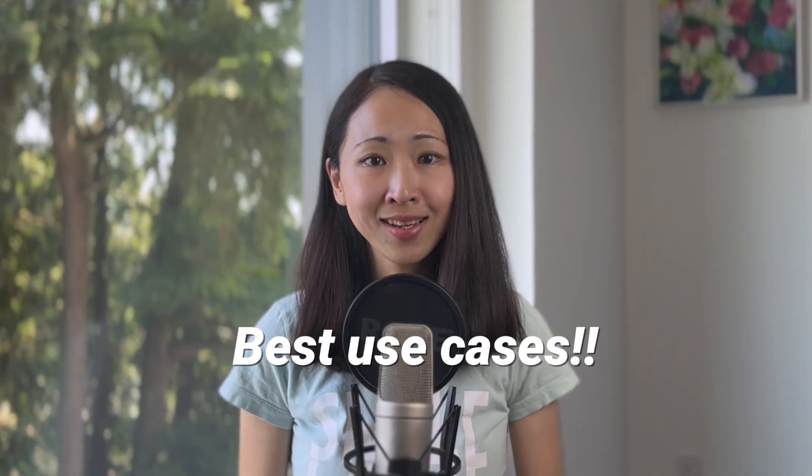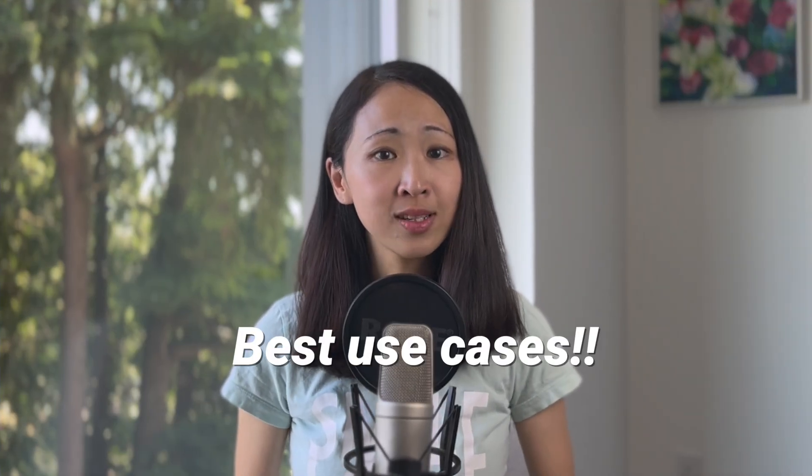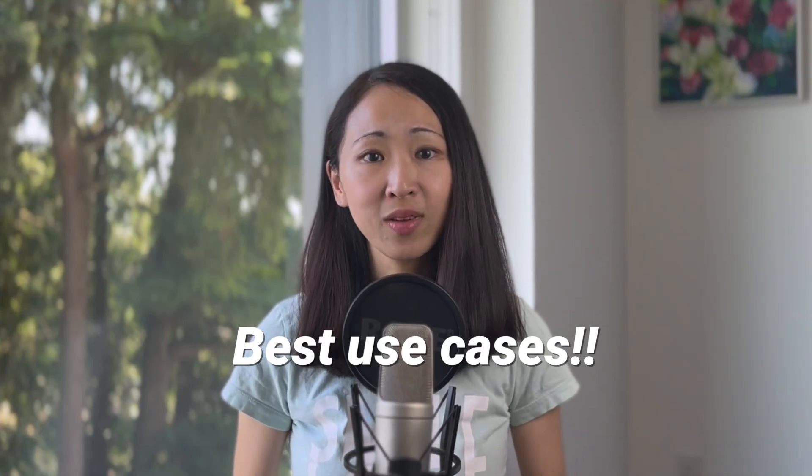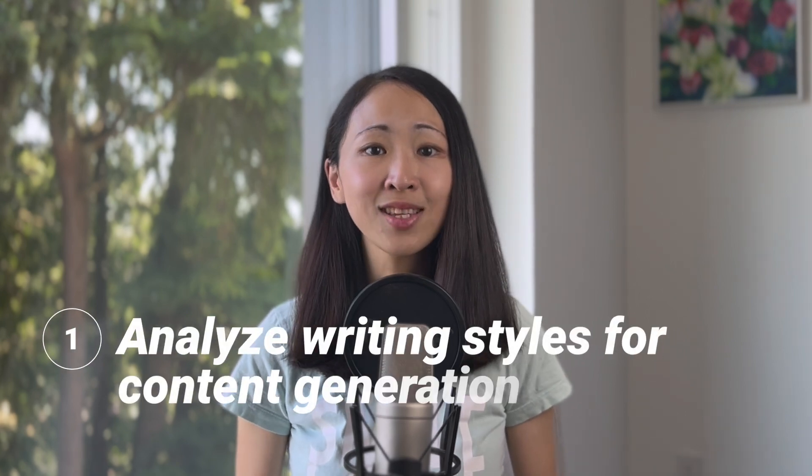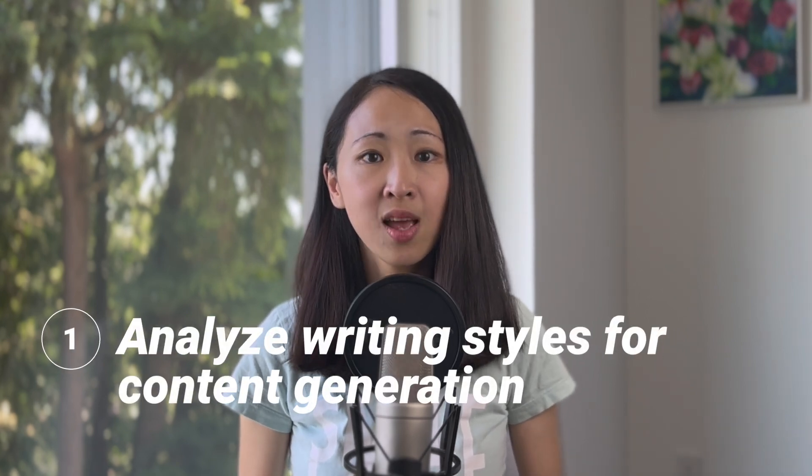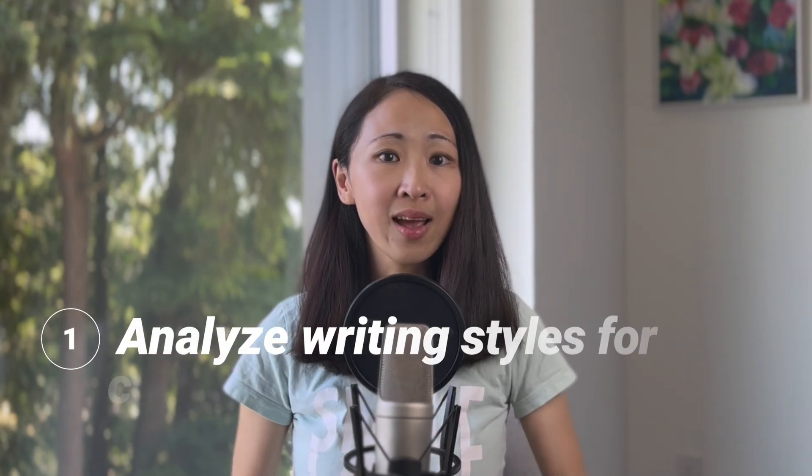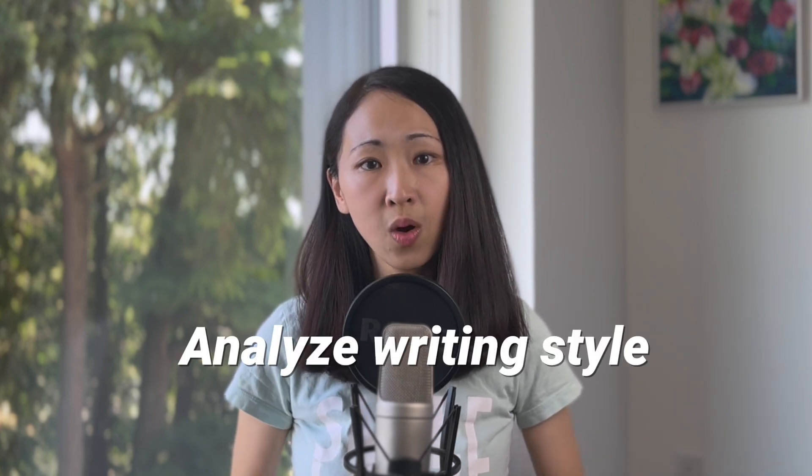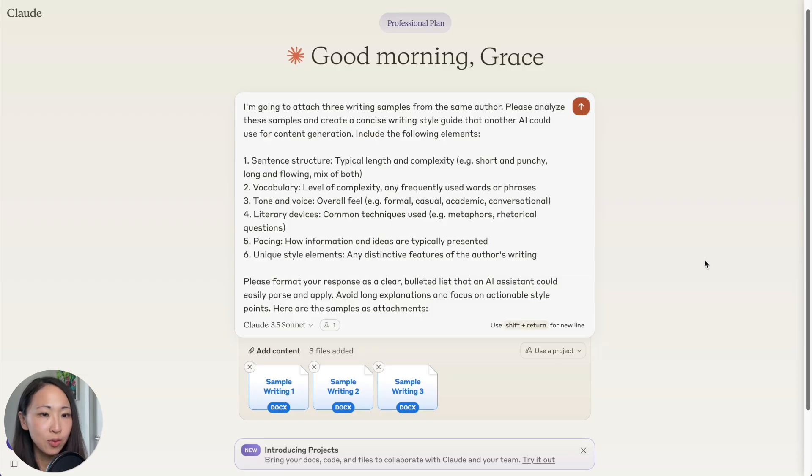Here are the best use cases that I think you should definitely use Claude with. The first one is analyze writing style for content generation. Since Claude can analyze large documents, what I found effective is instead of just asking it to create content directly, first ask it to analyze your writing with lots of your own content.